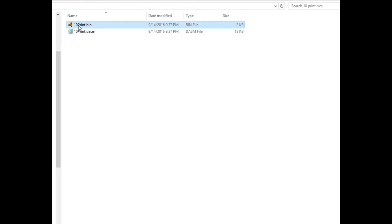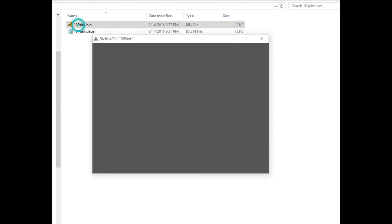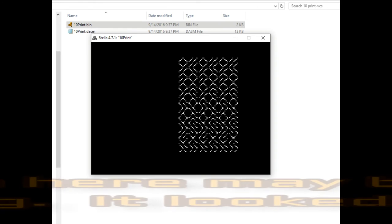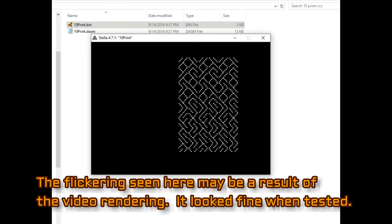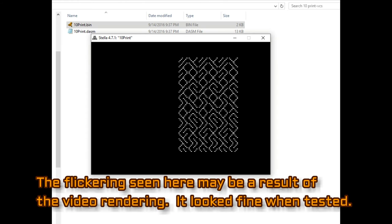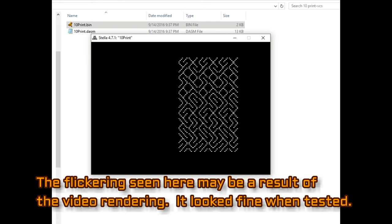And I have the Stella emulator loaded. And at first when you run it, I thought, what's wrong with this thing? But you have to press F2 or the game reset in order to activate the program.